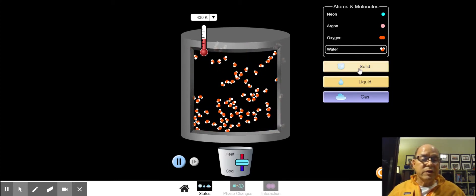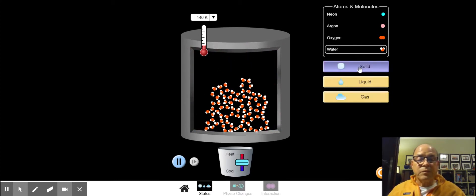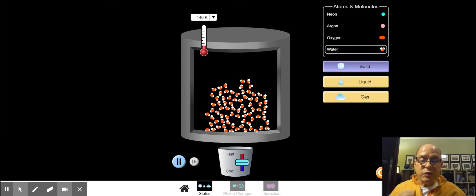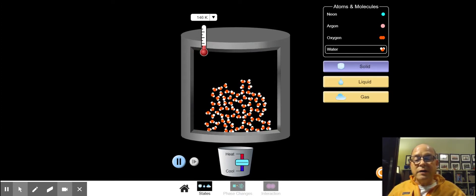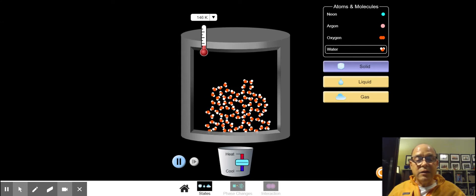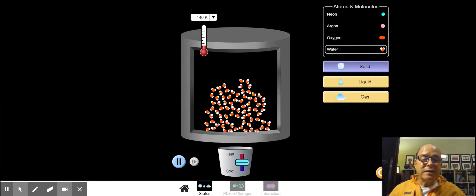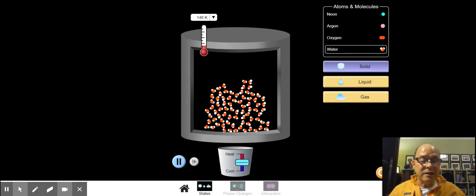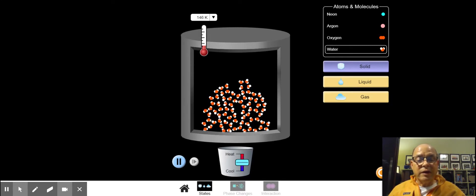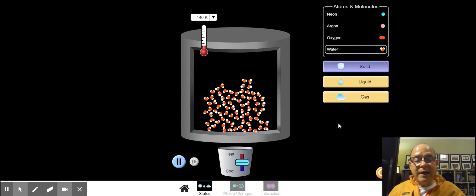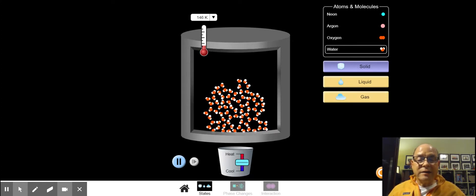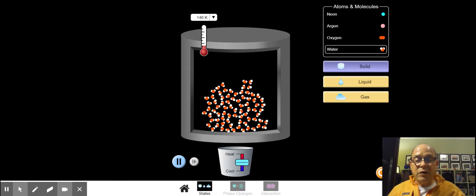So you can play with some of this if you go to the PhET site yourself. What we are going to do is take the water in the pot from the solid state to the liquid state to the gas state over a period of time by heating the water at a constant rate.